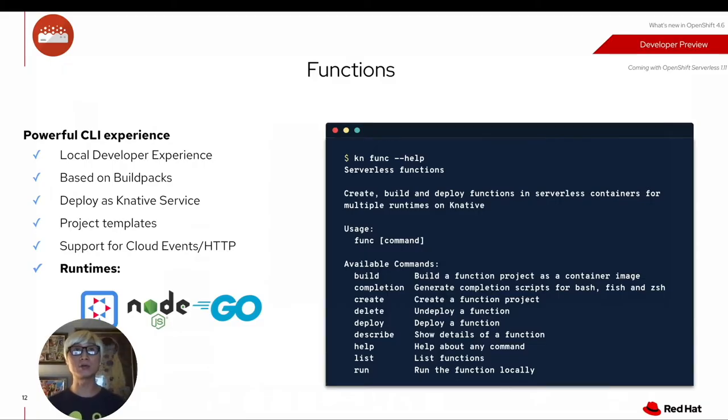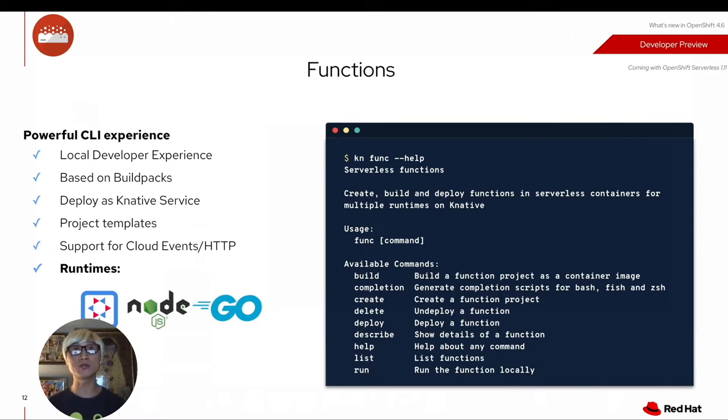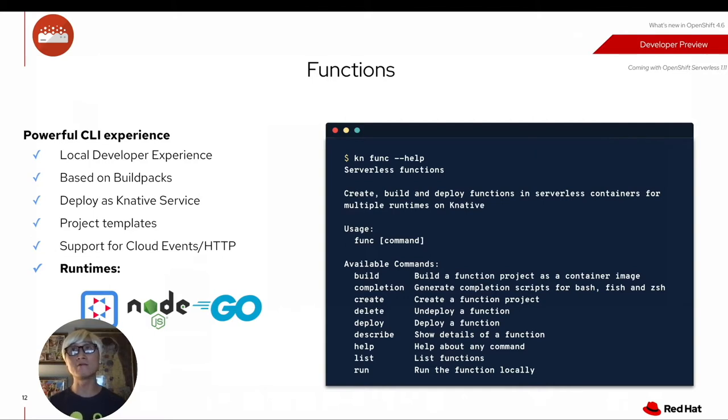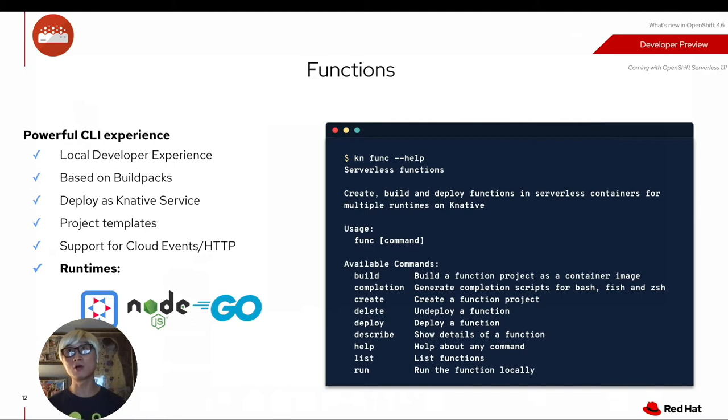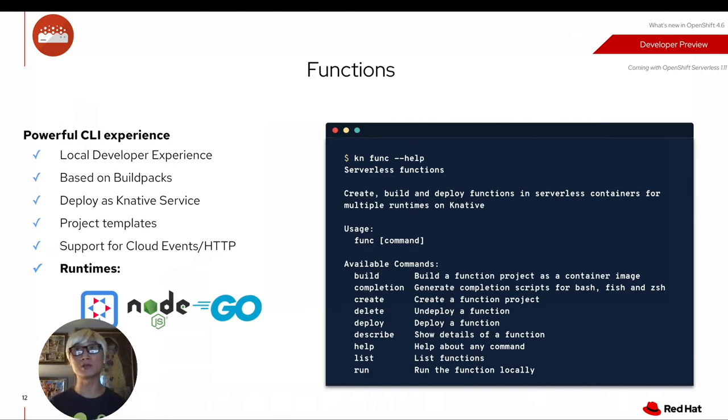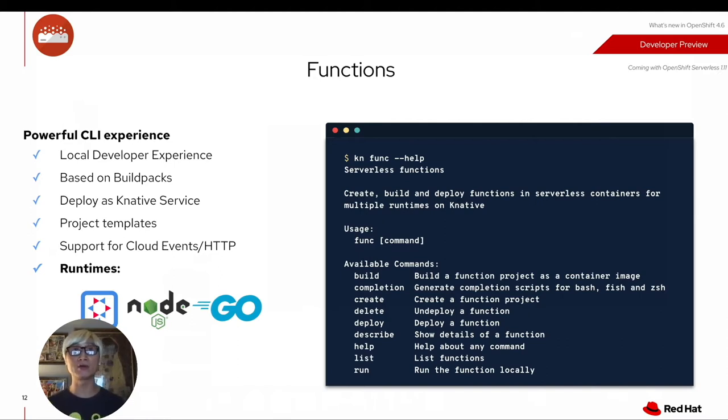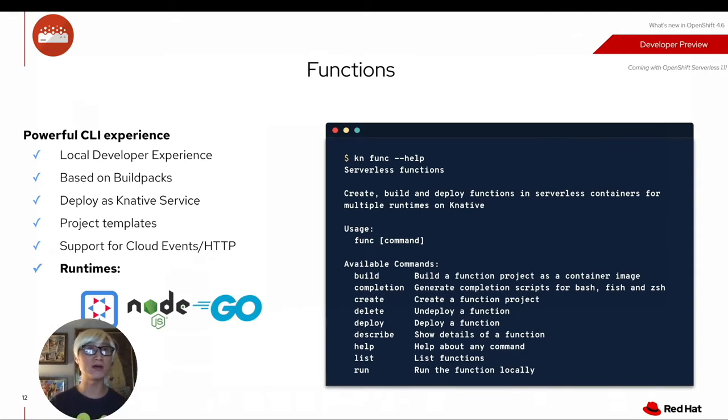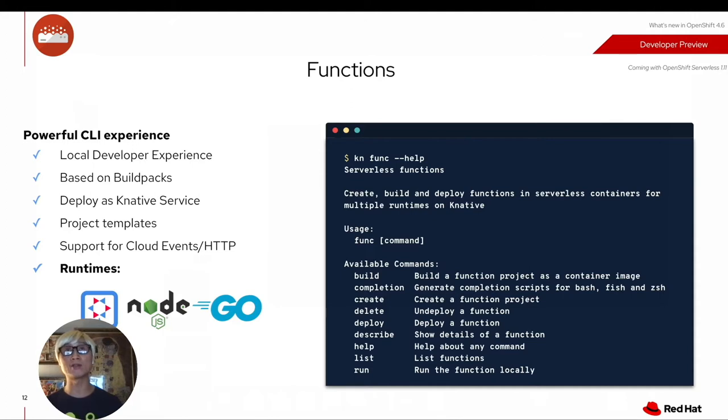In this video, we're going to showcase how to create a simple function project using Go programming language based on OpenShift Serverless function capability. If you have OpenShift 4.6 cluster, which allows you to install OpenShift Serverless 1.11 operator, you can have a powerful KN CLI command line interface and experience to create the function capability.